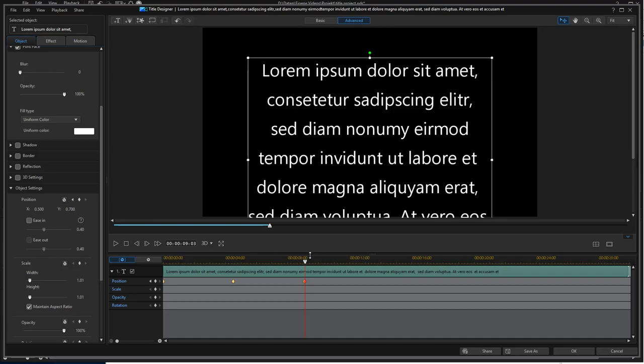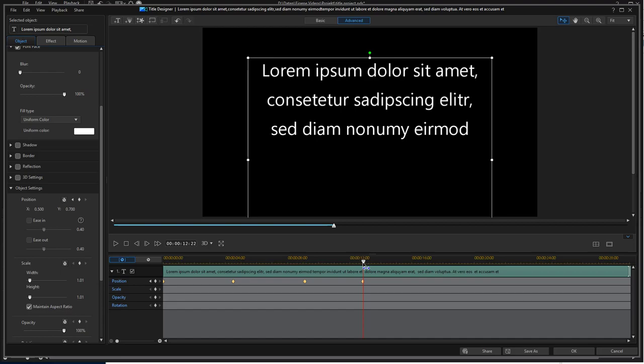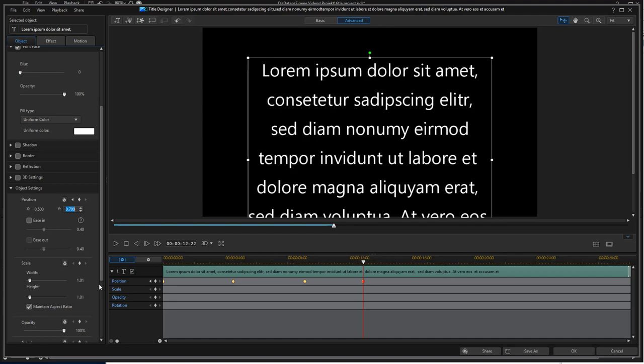And the same again for the third line. Third line complete. Keyframe. Just a hundredth of a second later, keyframe and change the position to the next line. 0.55 in this case.